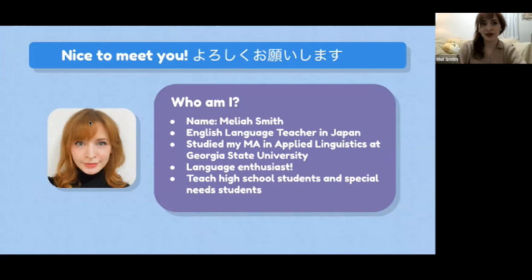On the weekends I volunteer to teach elderly students. I think my oldest student is 95 years old. So I teach English across the board. It's nice to meet everyone.